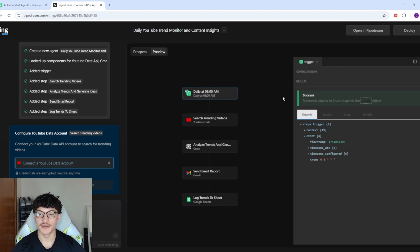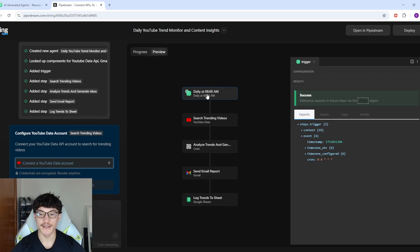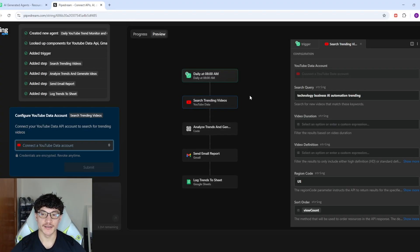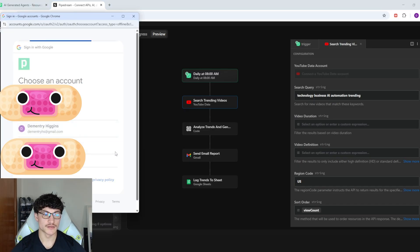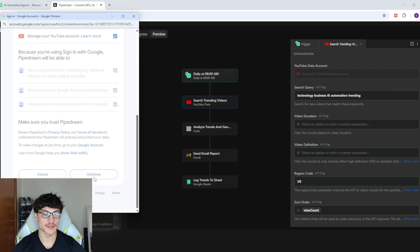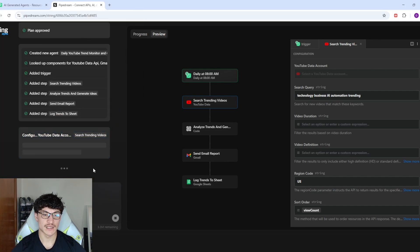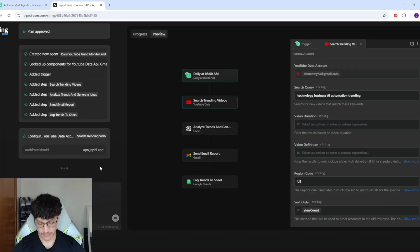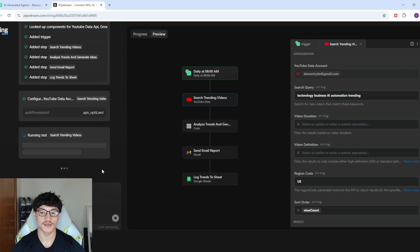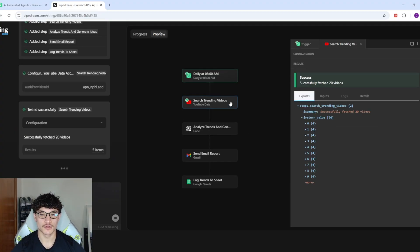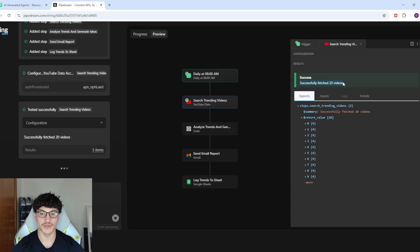It's now running off a scheduled trigger — daily at 8am. I need to connect my YouTube API. I'll click Connect New Account, sign in, click Continue, select all, and click Continue, then Submit. The API connection is made and it's asking me to test. I'll click Test — it worked — successfully fetched 20 videos. Now it should move on to the AI analysis step.